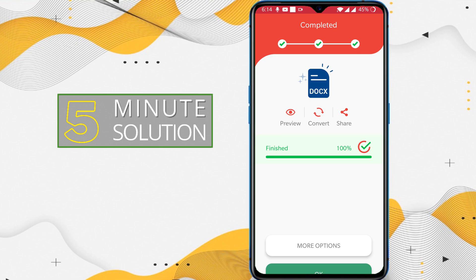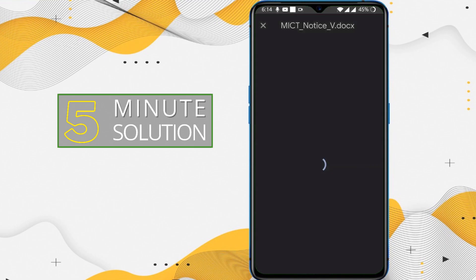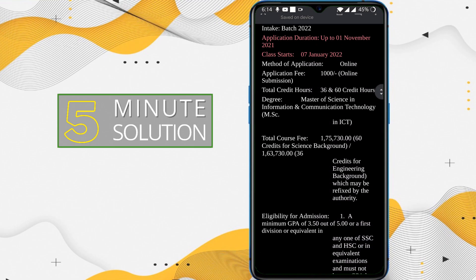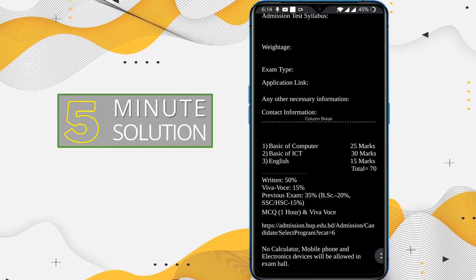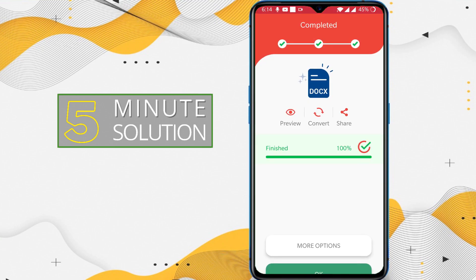And here you can see it's finished. If I tap on Preview and open it using Docs, I'm able to see the file as a DOCX. So in this way you can convert a PDF file to DOCX on Android.